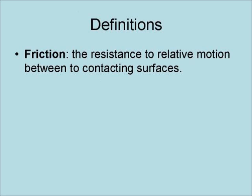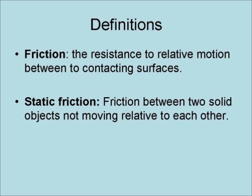Friction is the resistance to relative motion between two contacting surfaces. There are two main types of friction.